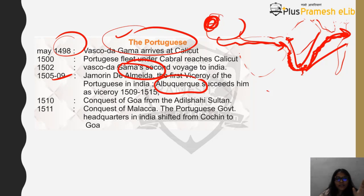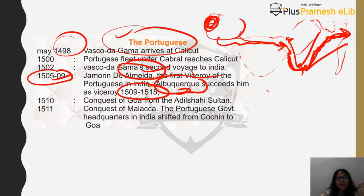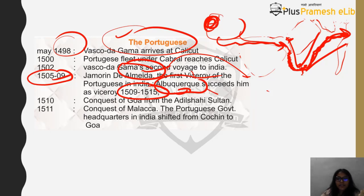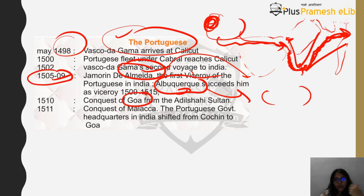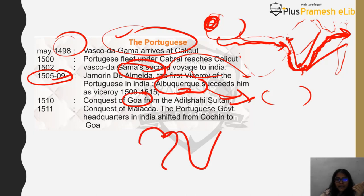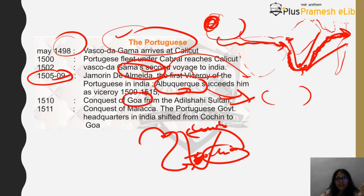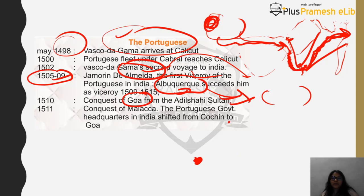Each viceroy came with a new type of policy. Almeida fought the Battle of Diu. Albuquerque introduced a different kind of policy and actually conquered Goa from the Adil Shahi Sultan. However, Albuquerque did not make Goa his capital — it was the third viceroy, Nuno da Cunha, who shifted the capital to Goa from Cochin. The Portuguese had landed in Calicut, made their capital at Cochin, and it was only through the third viceroy that the capital was shifted to Goa.